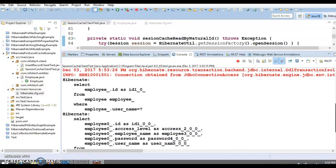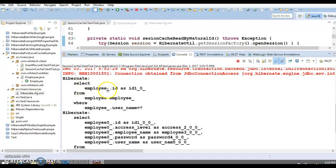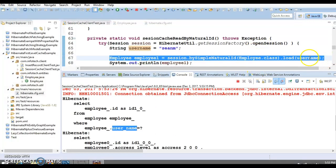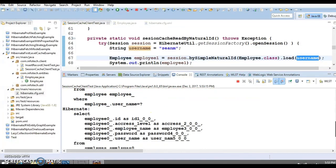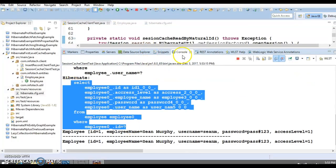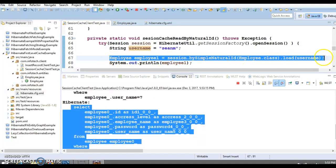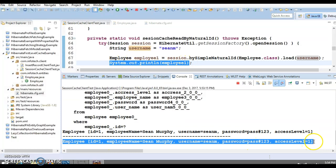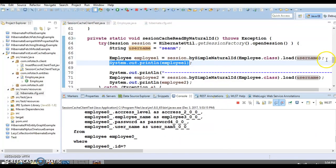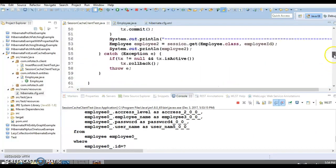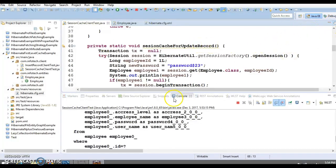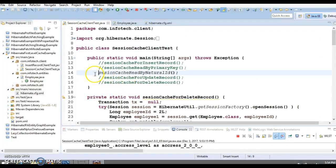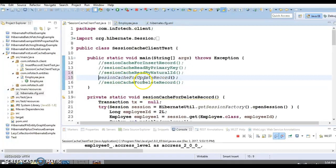Two queries are triggered for the first read because Hibernate first selects the primary key identifier where the username matches, then uses that primary key in a second SELECT query to fetch the full object. But the second time you ask for the same object, Hibernate does not trigger any SELECT query — it is returned from the session cache. So session cache works for natural ID reads, not just primary key reads.